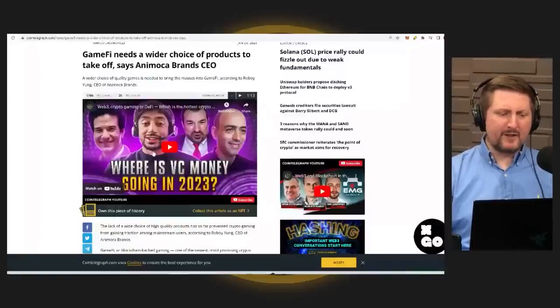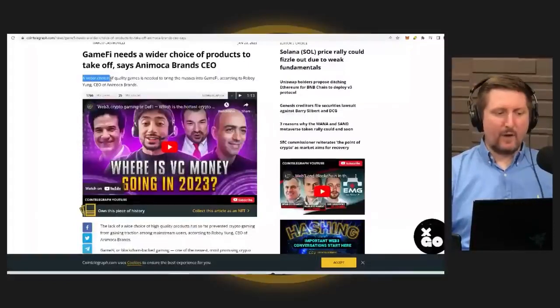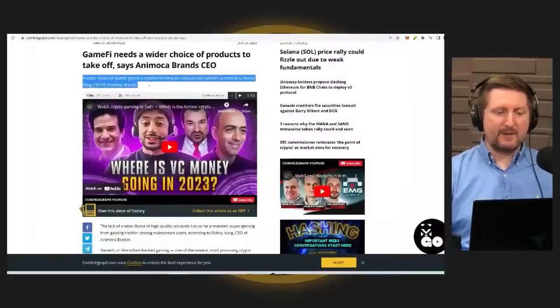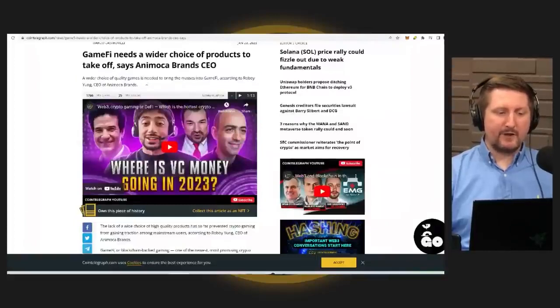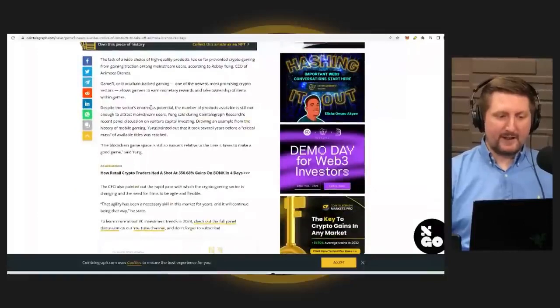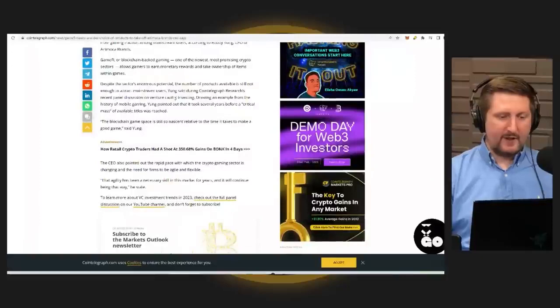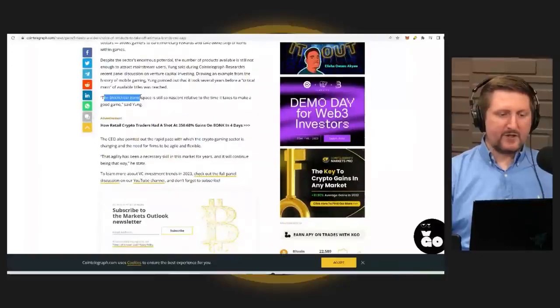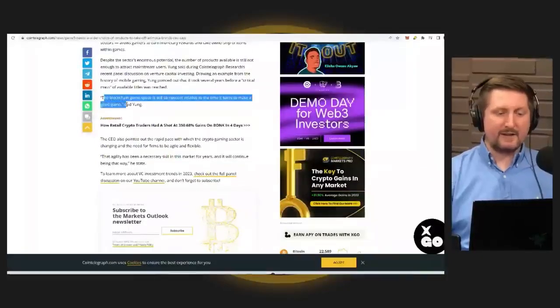But let's take a little bit of a look at what they have to say here. A wider choice of quality games is needed to bring the masses into GameFi, according to Robbie Yung, CEO of Animoca Brands. He says the blockchain game space is still so nascent relative to the time it takes to make a good game, which is great.